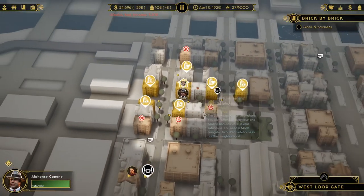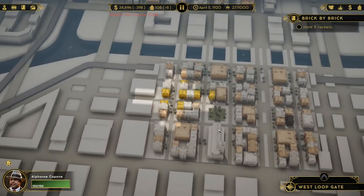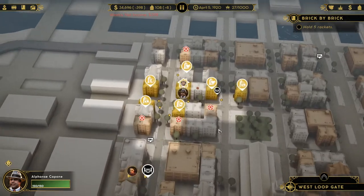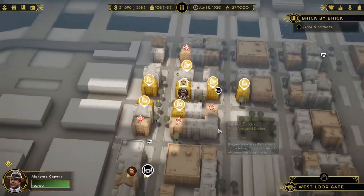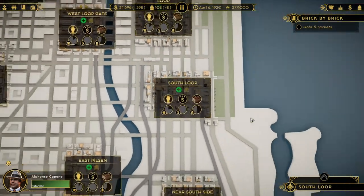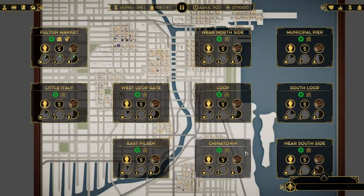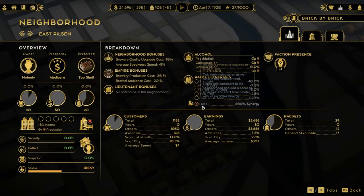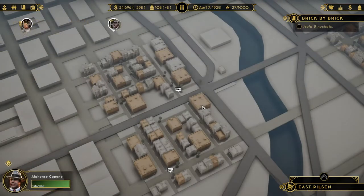To zoom in and out of the map, you're going to use your middle mouse button — scroll up to zoom in and scroll down to zoom out. If you go out too far, no problem. Just go ahead and click the neighborhood that you want to go to and then hit Escape. That'll give you an overhead view of that neighborhood itself.